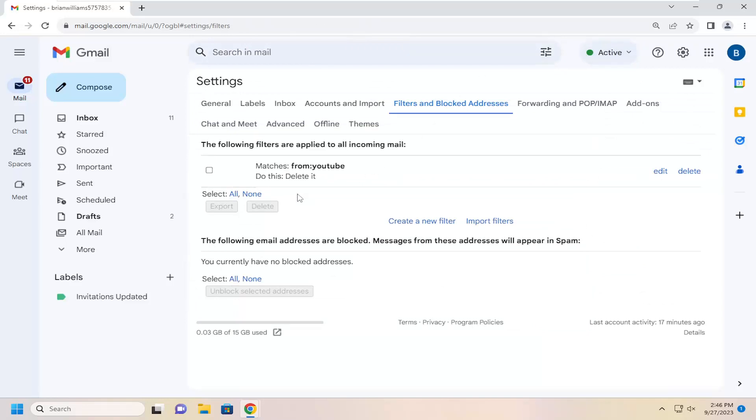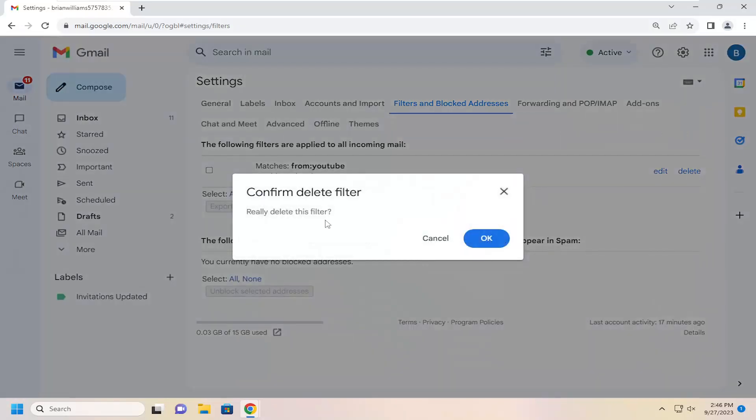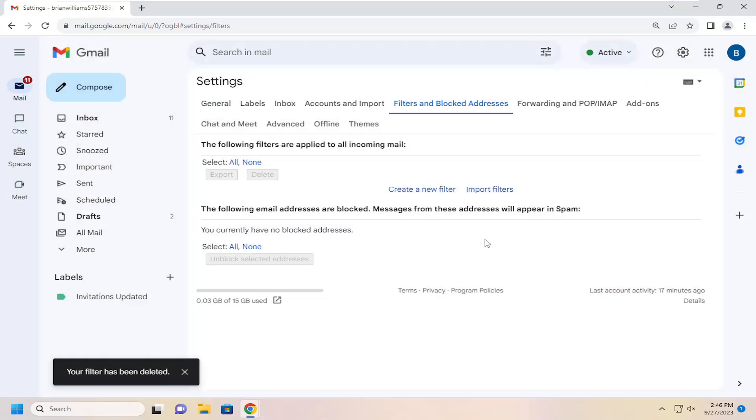If you want to delete the filter, you can just select the delete button that corresponds to it. That's all you'd have to do, and then just select OK.